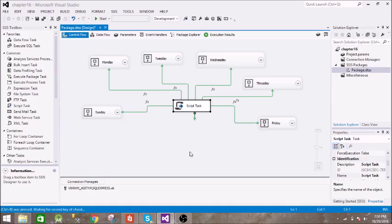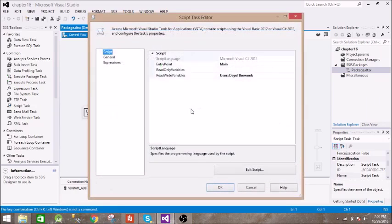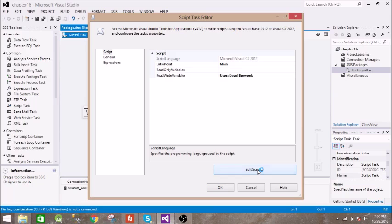Here we have multiple tasks - the tasks which we want to perform on Monday, Tuesday, Wednesday, and so on. We have this script task, and in the script task we have passed this variable 'day of the week'. It is of type string. Let's see what the script is about.